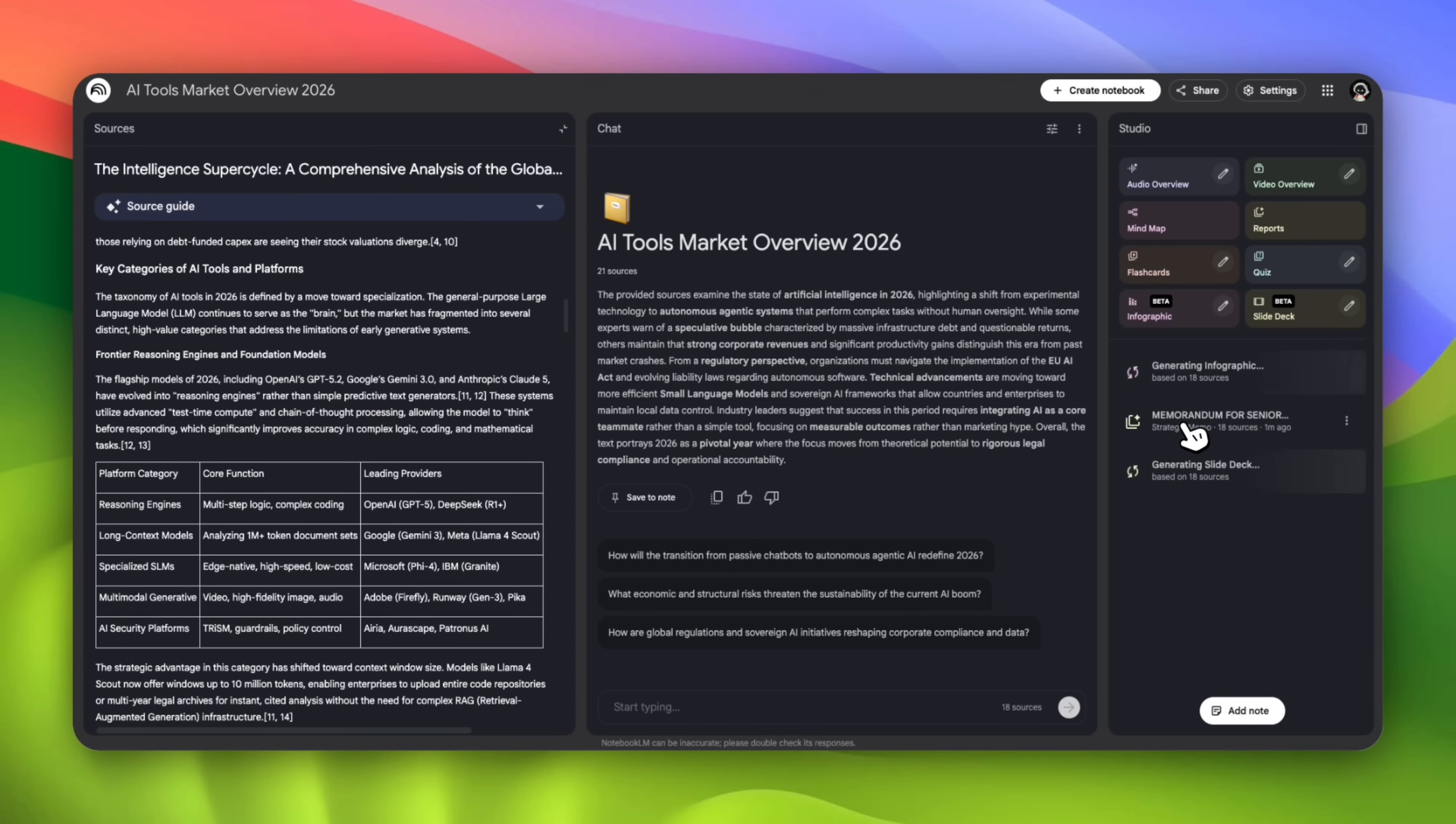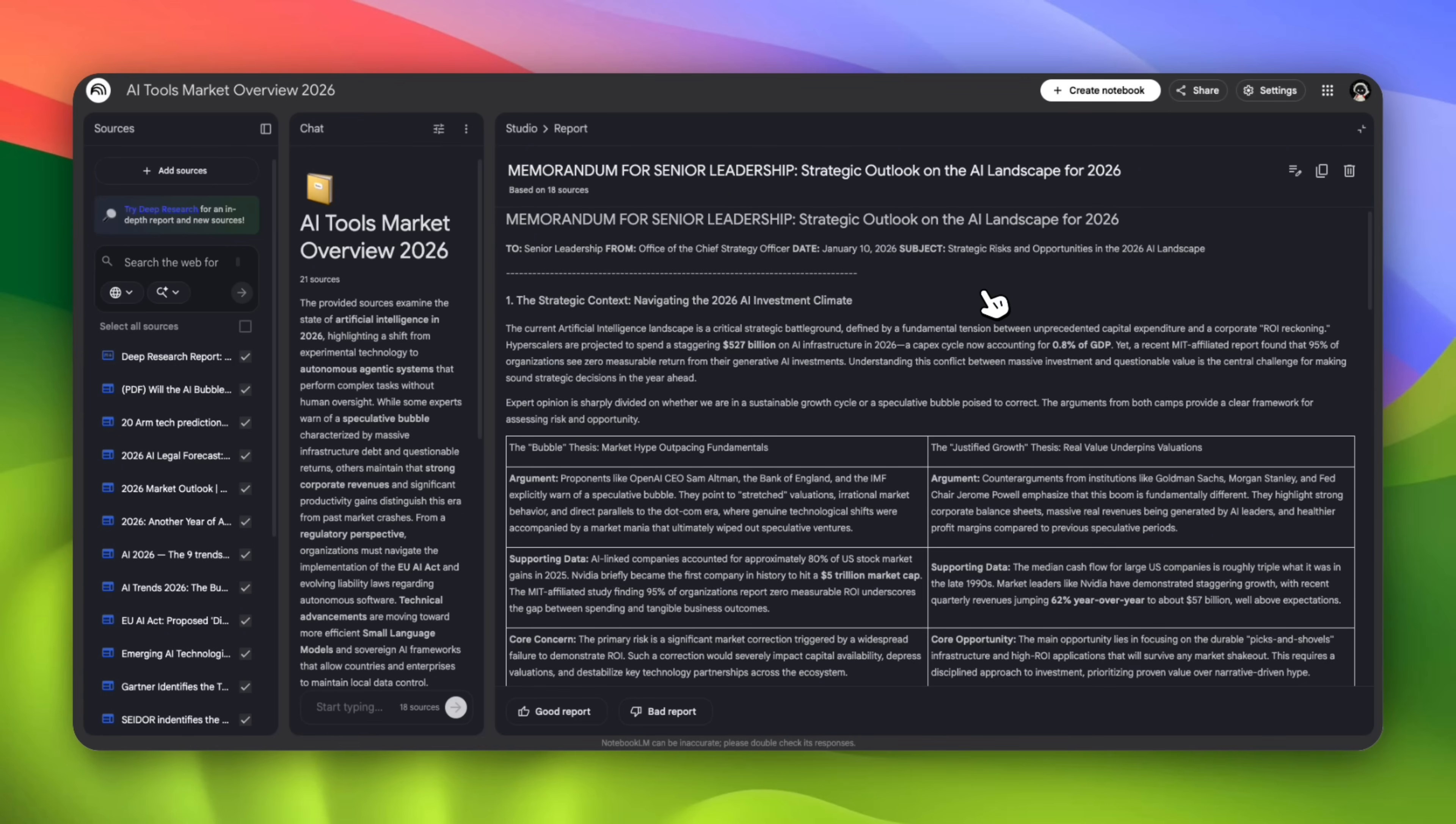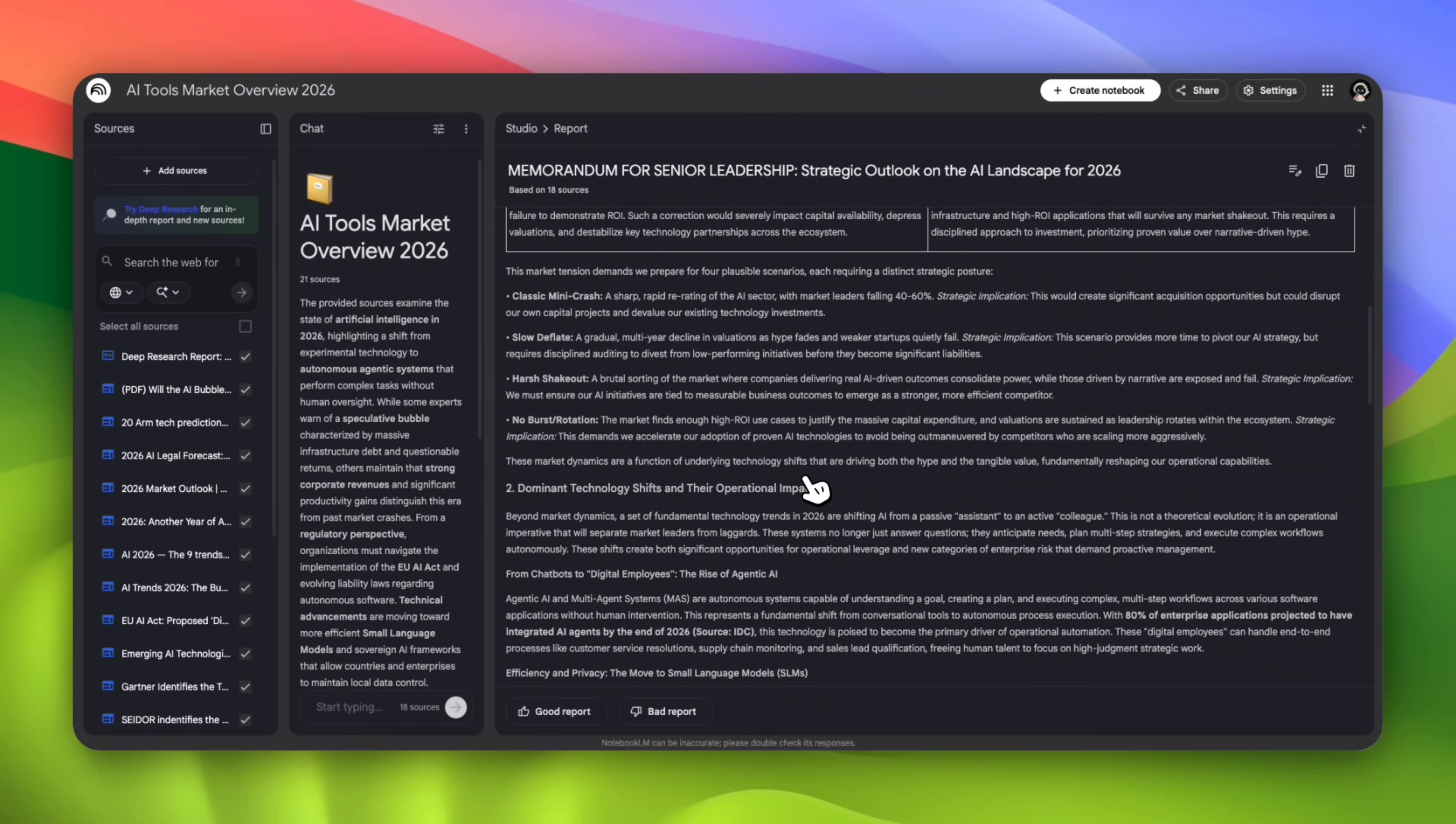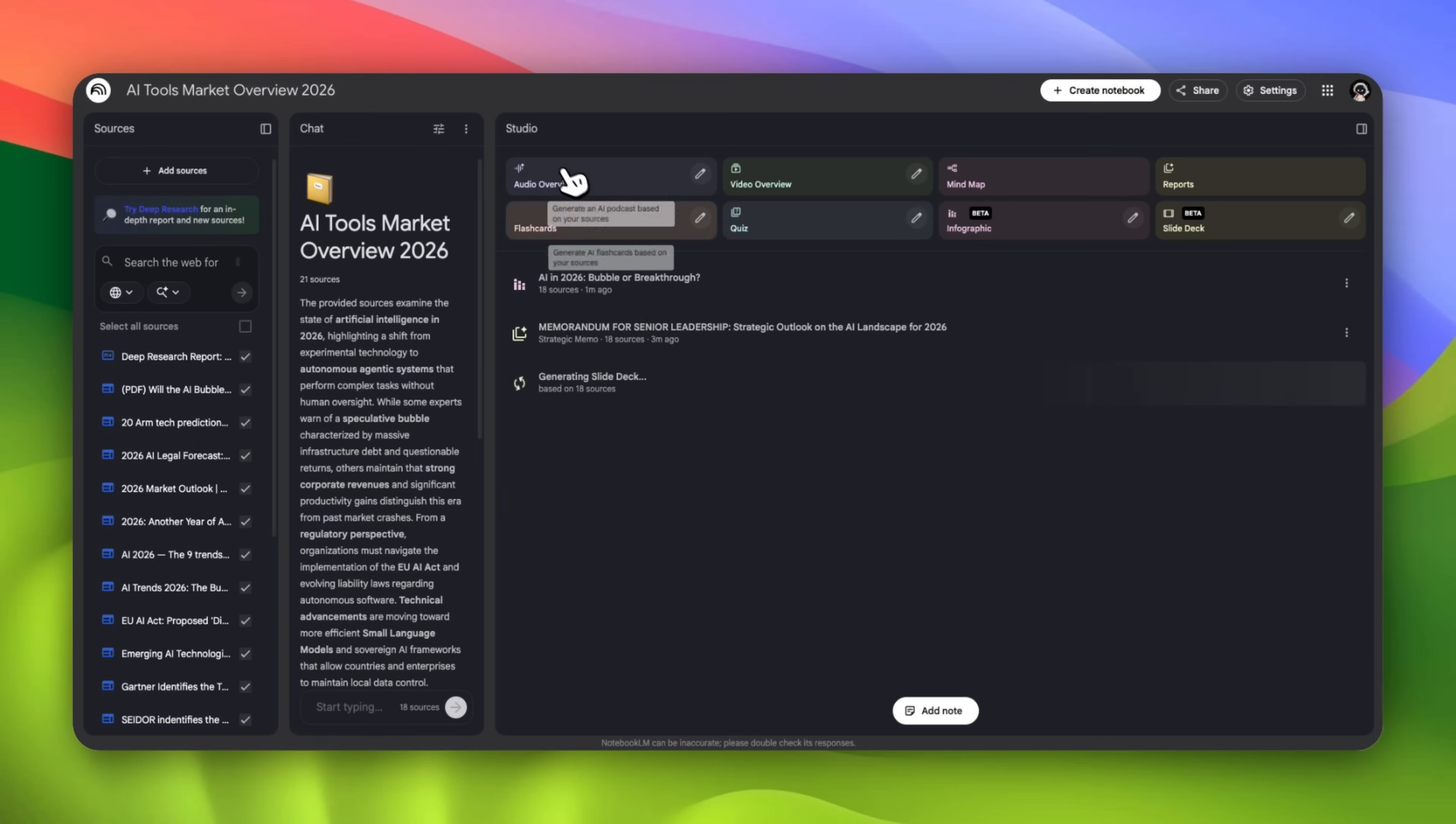It looks like our strategic memo is ready. It's calling it the memo for senior leadership, strategic outlook on the AI landscape for 2026. Very professional. You can see the language over here is professional, for senior leadership. It's not going to use slang or any generalized language. We have the bubble thesis, then the justified growth thesis. So we have people that think that we are in the AI bubble and people that believe that we are in a growth phase. It has market analysis. As someone who has a background in this, the language it's using is pretty professional and would be good for senior leadership.